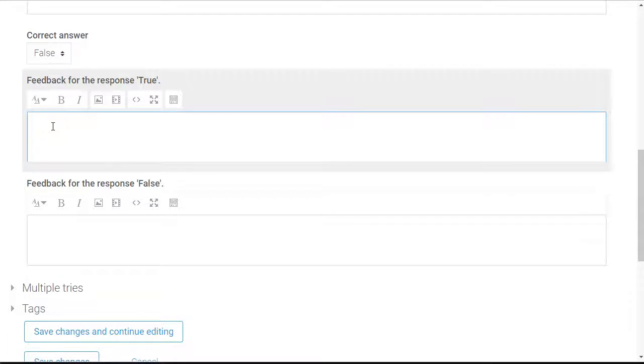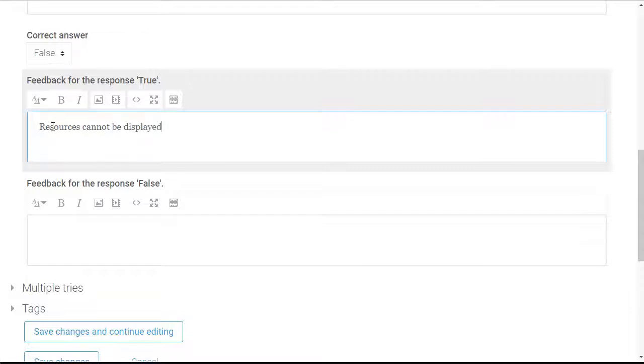I can enter general feedback if I wish, which will not change depending on what the answer selects. In this case I'm going to enter specific feedback.